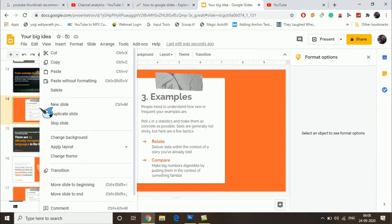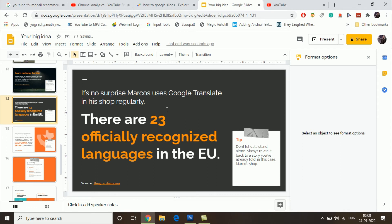Then you'll find the delete option right here. Click on delete and it will directly delete the slide.